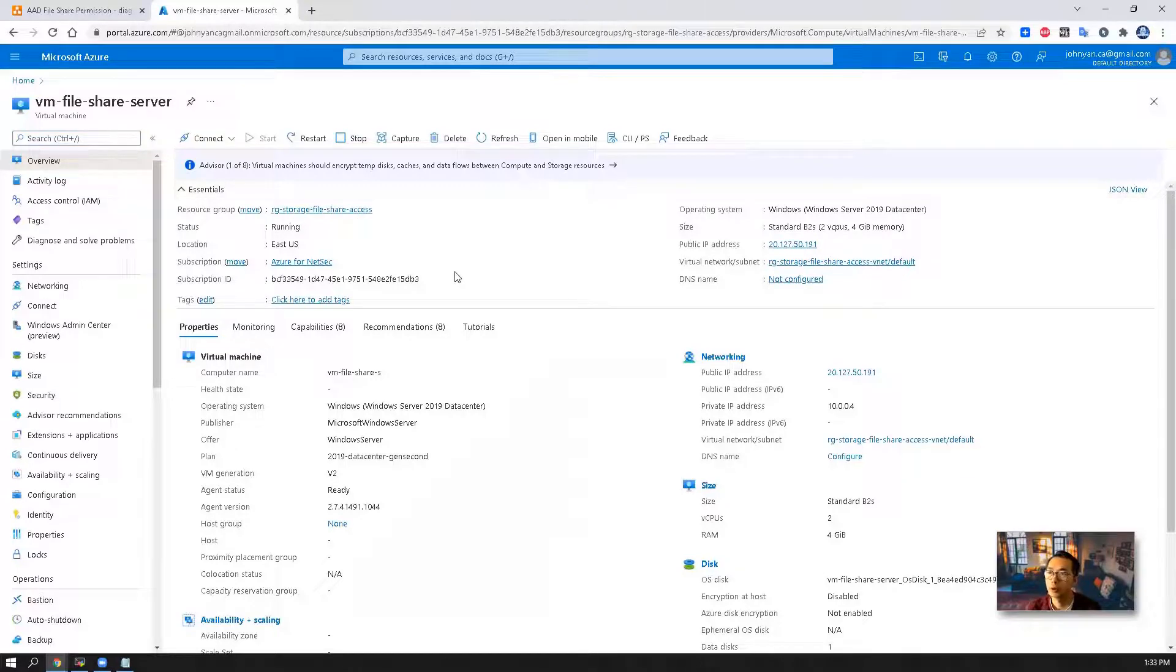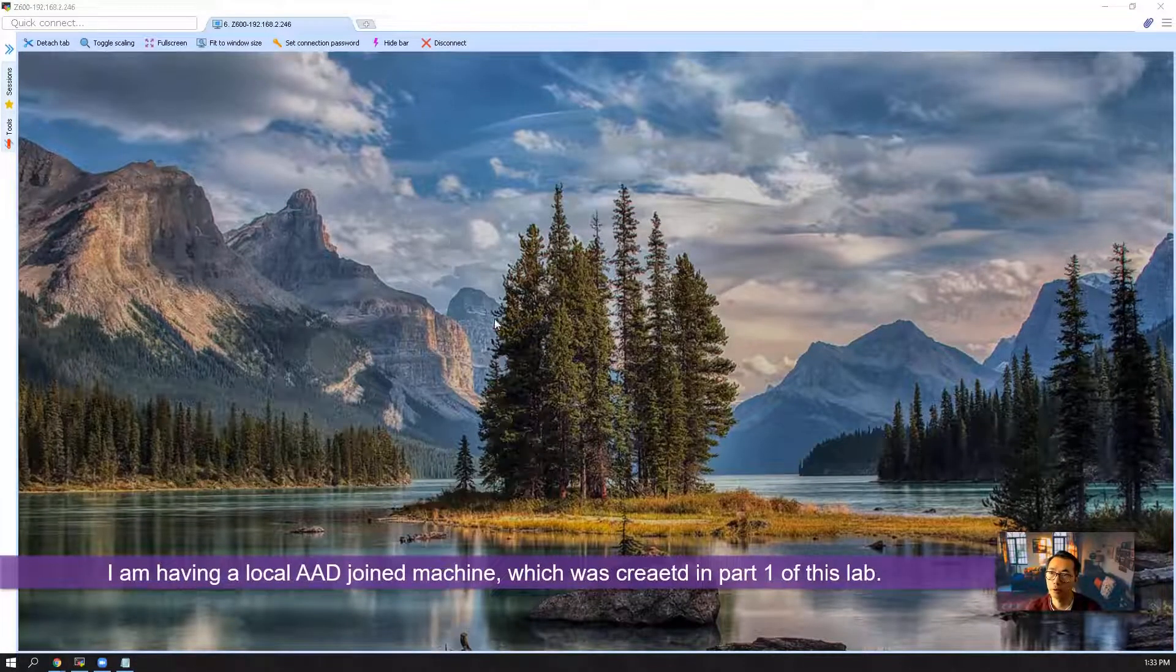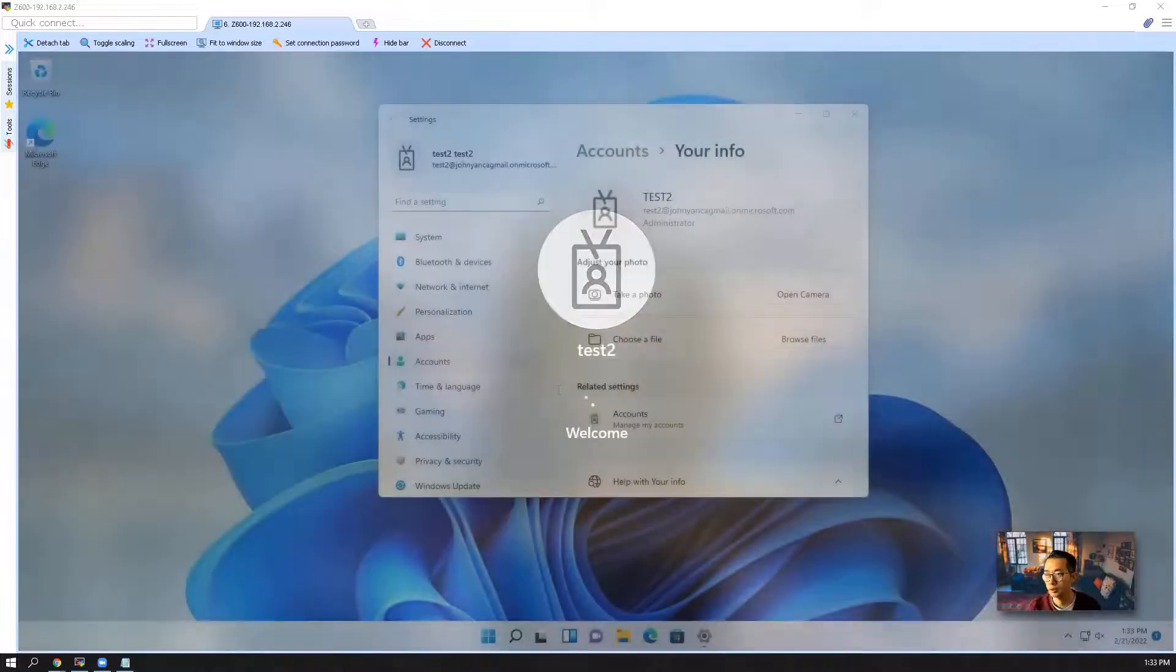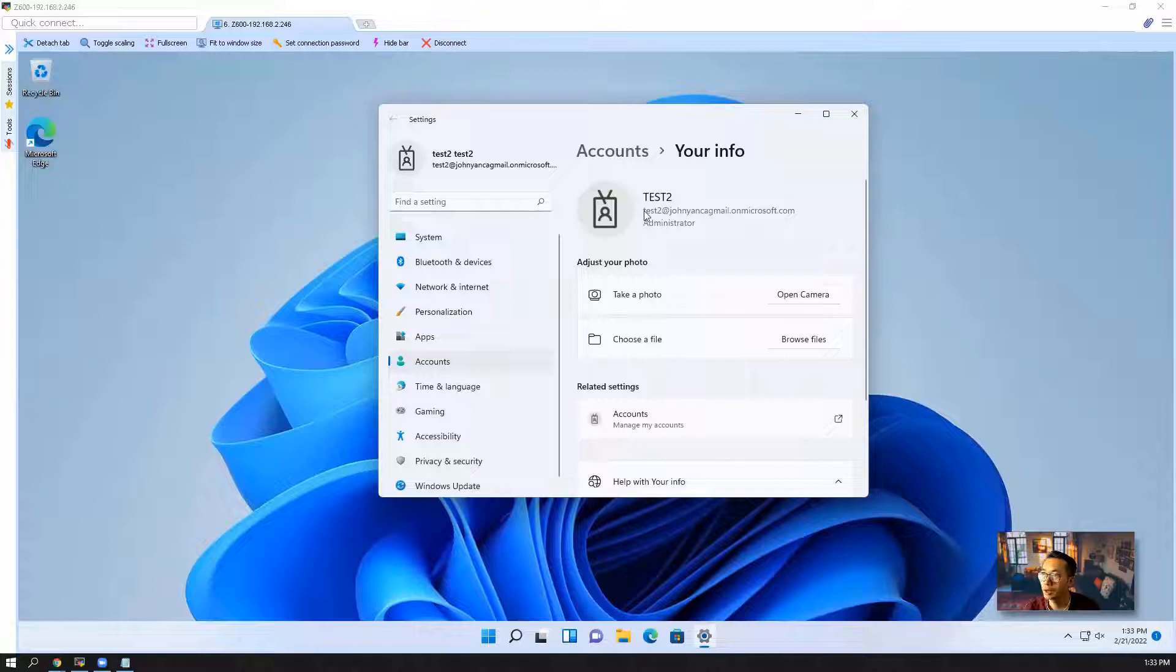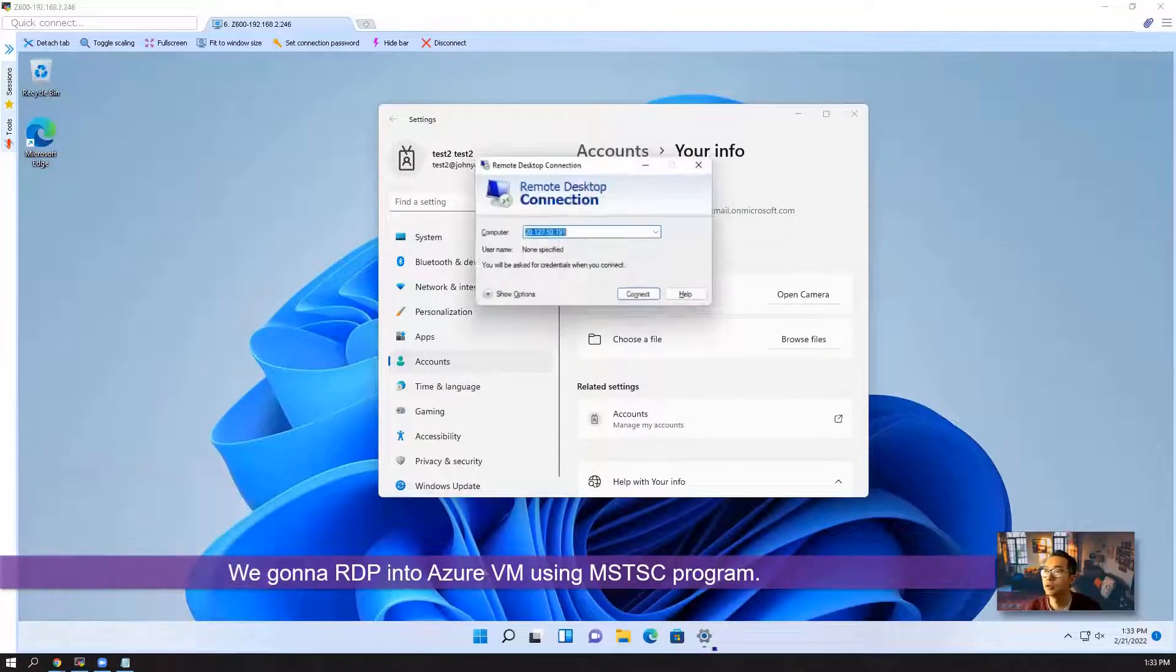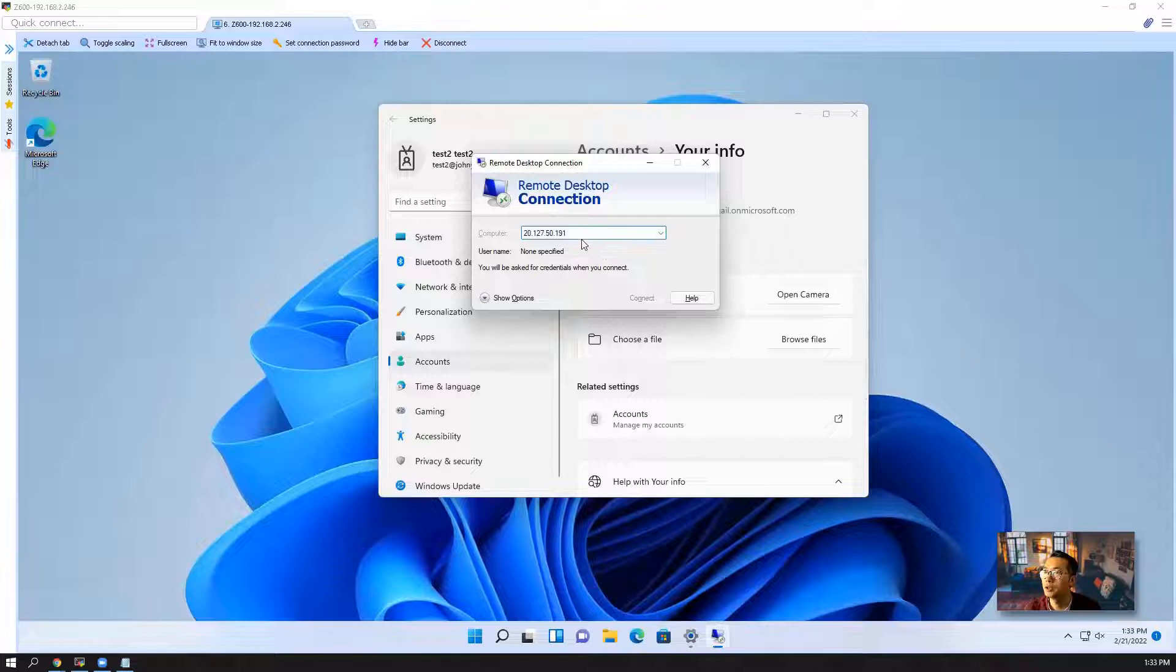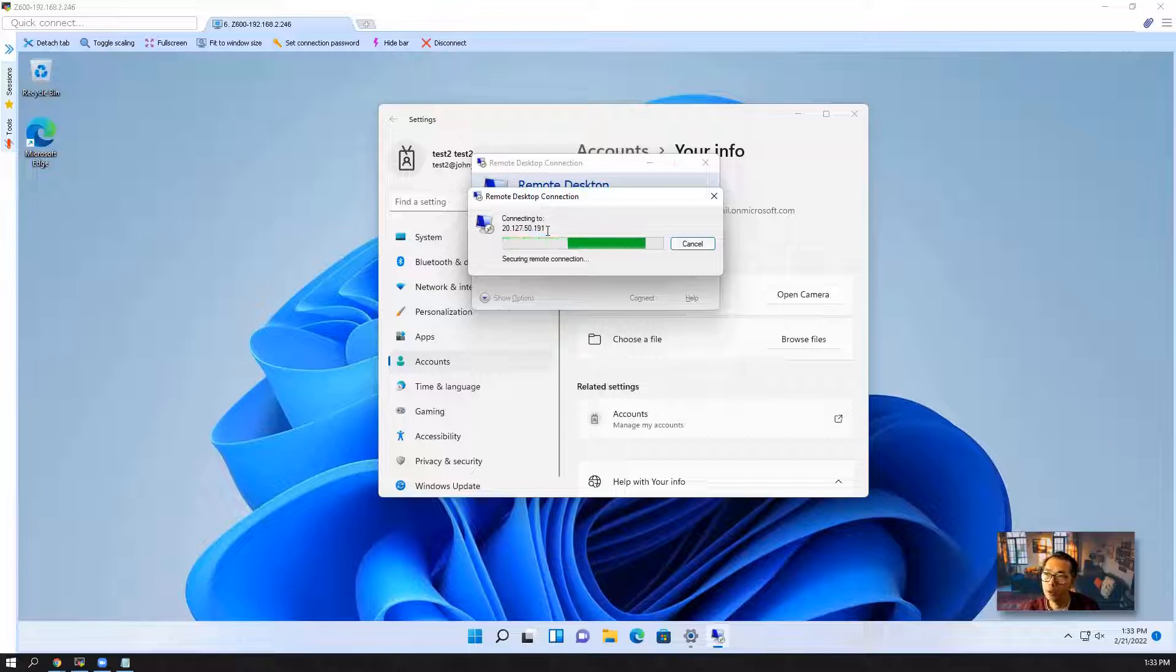This is our virtual machine created in Azure environment. I have a local AD joined machine and an Azure AD joined machine. We're going to access it using pin code. As you can see we logged in as a test user which is AAD joined. We're going to access our VM in Azure using mstsc. Same thing, we're going to use pin code to log in.